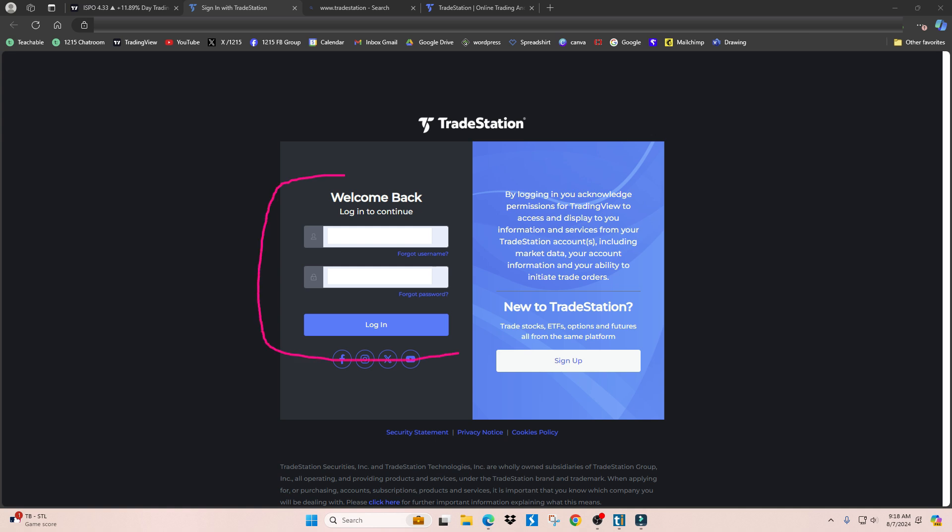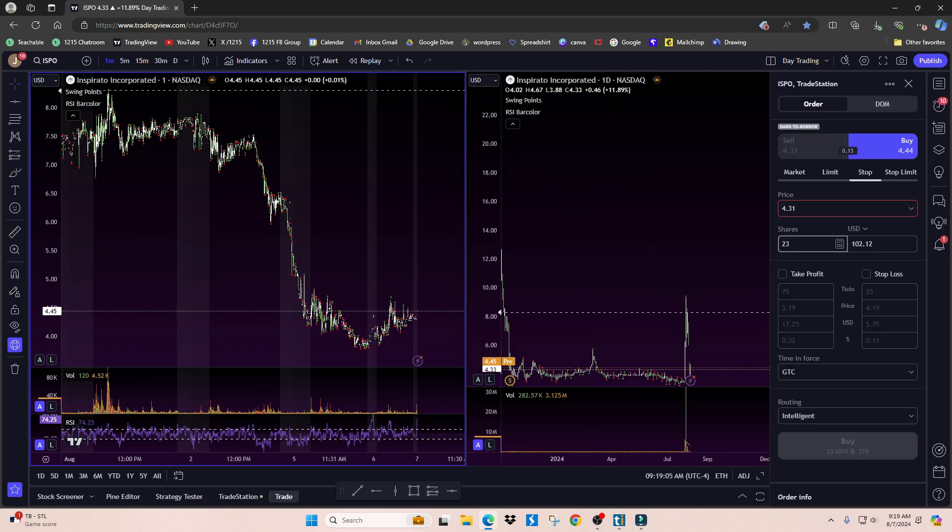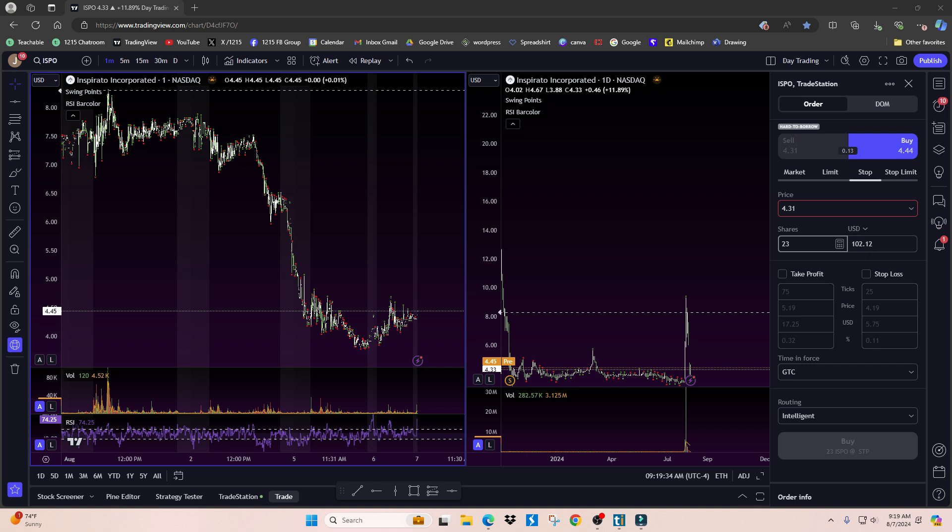Once you have created an account, you just enter your credentials right here and then click login. Once you're logged in, it will say the name of your broker down here, which is TradeStation, and in the order entry window it will say TradeStation as well. So every order that you enter inside this order entry box will be a live trade with real money.